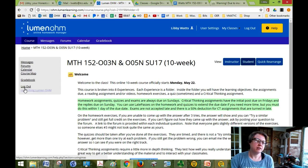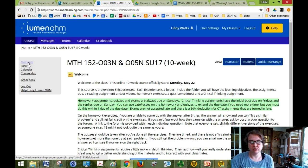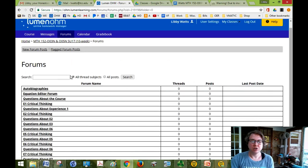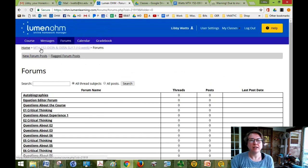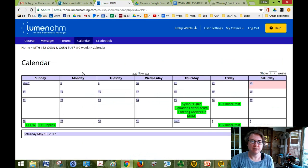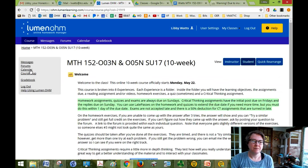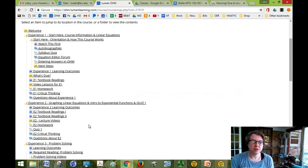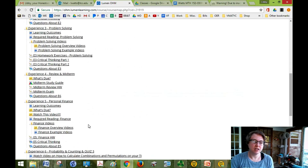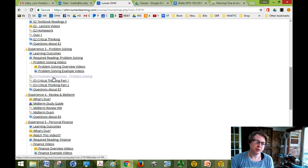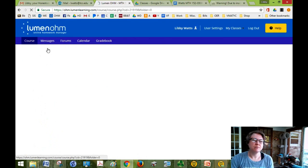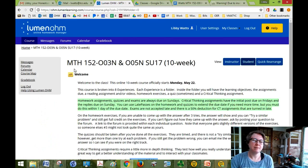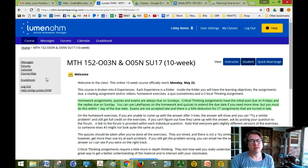And over here you can get direct links to your messages. I will be sending you messages and you can send each other messages. Forums, if you click on that it shows you all the forums for the course so it's another quick link to get there. Calendar, I click on that it's the same calendar that you saw in course information. Course map kind of shows you, it's another way to get someplace quicker. So if you're looking for experience four the midterm exam you can click on the course map and it might be an easier way to get there.